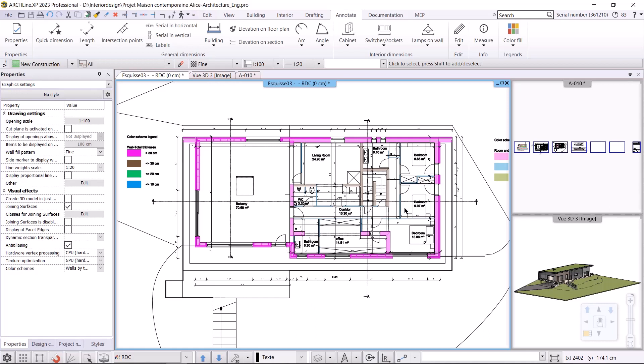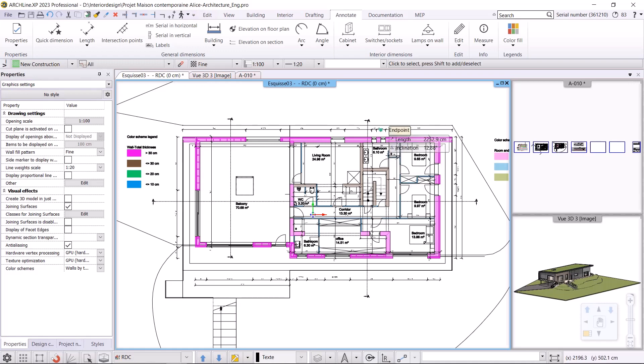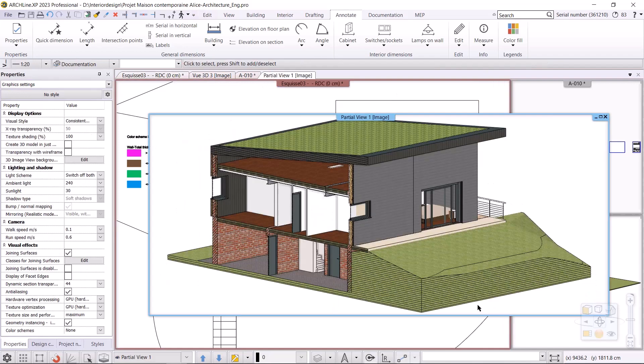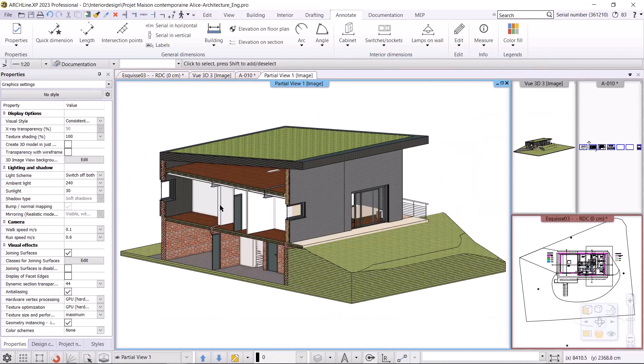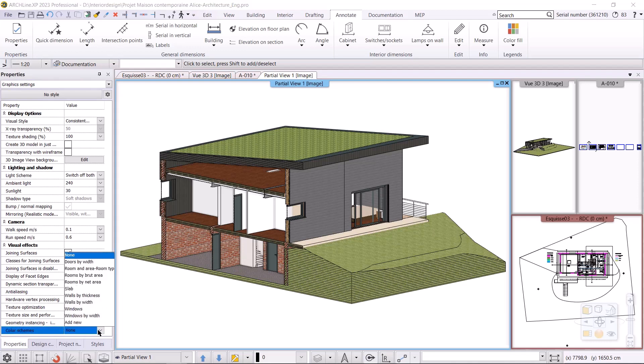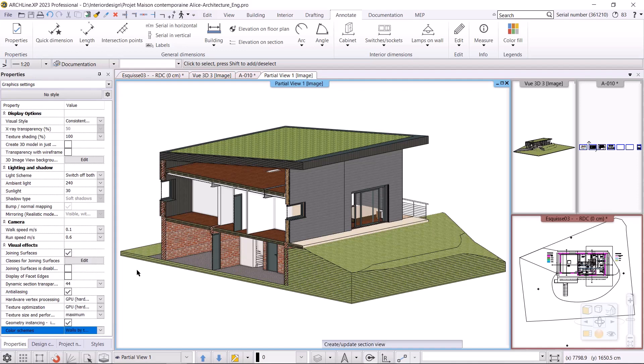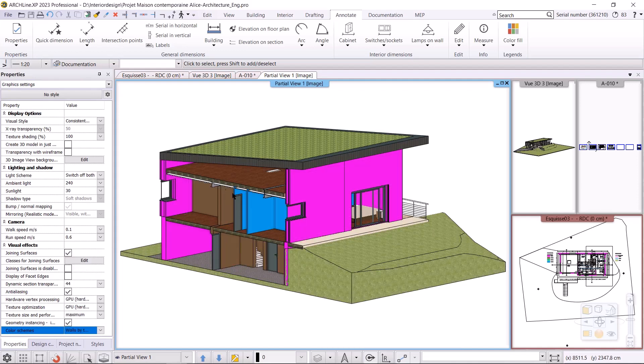Now let's take a look at the 3D model and see how it adapts to these changes. To do this I create a cutout view of the 3D model. In the 3D window we also get the color scheme command in the side menu, and we can select the saved color schemes here as well. Let's select the walls by thickness and we can see that the program updates the 3D model and follows the settings right away.